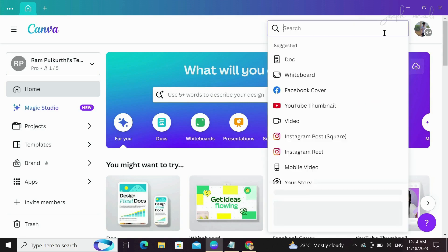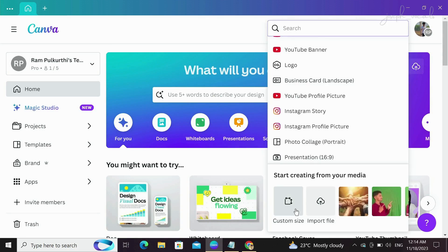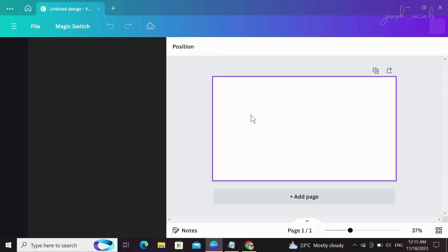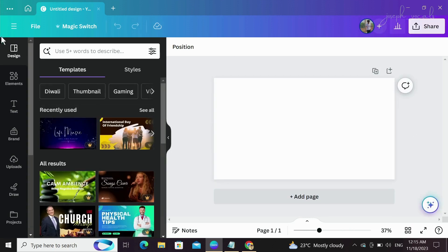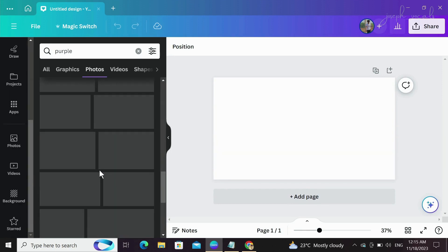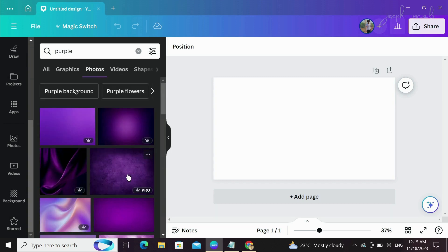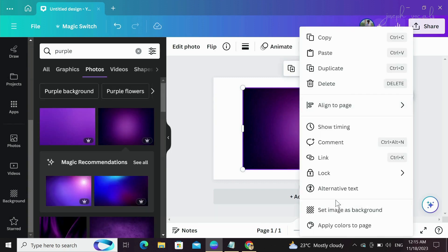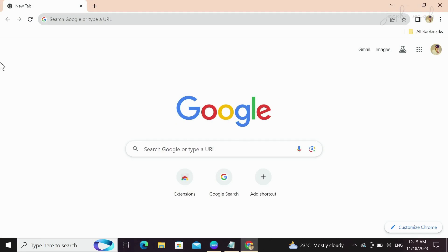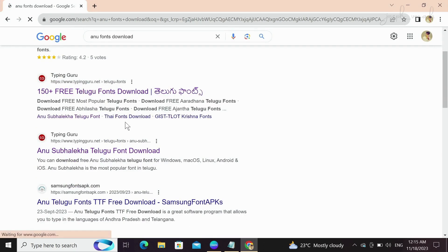On the right side, click 'Create a Design.' If you know the size, you can go to custom size. If you have a thumbnail size, you can use the thumbnail suggestion. I am going to open a new page. I will show you the background and elements — here is the purple suggestion, here are the photos. If you have a premium subscription, you can set an image as background.